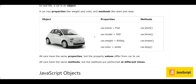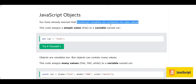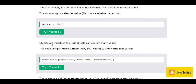We have already learned that JavaScript variables are containers for data values — all variables store some data values. For example, this code assigns the simple value 'Fiat' to a variable named car: we define a variable with the statement 'let car' and assign the text value 'Fiat' to it. Objects are also variables in JavaScript, but objects can contain many values.